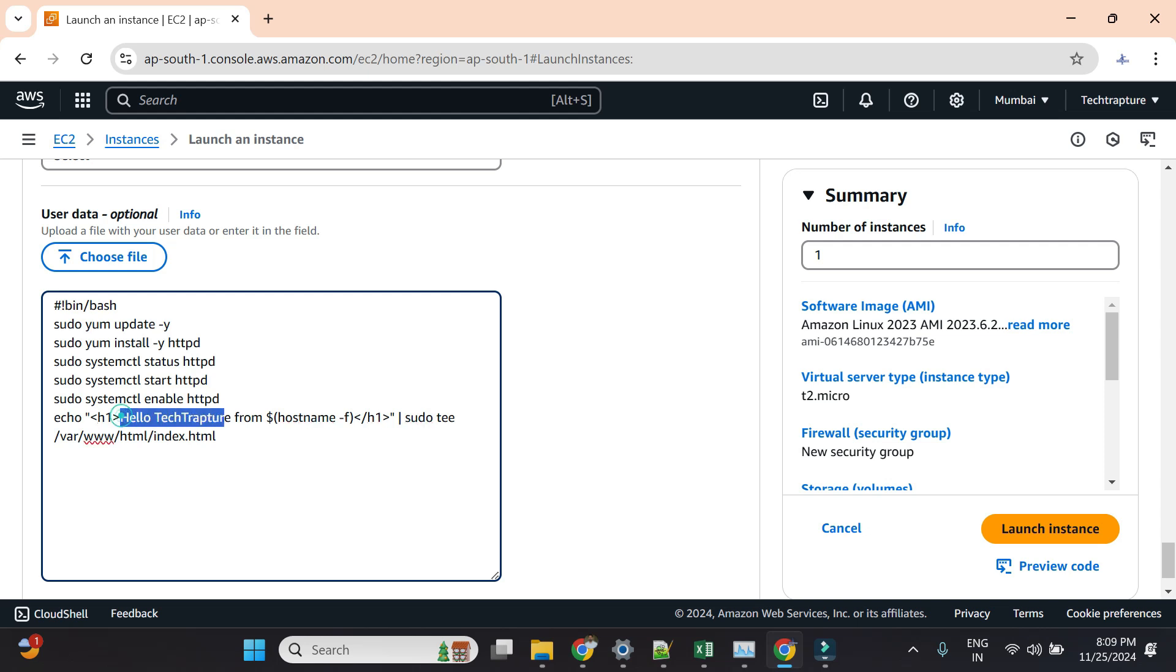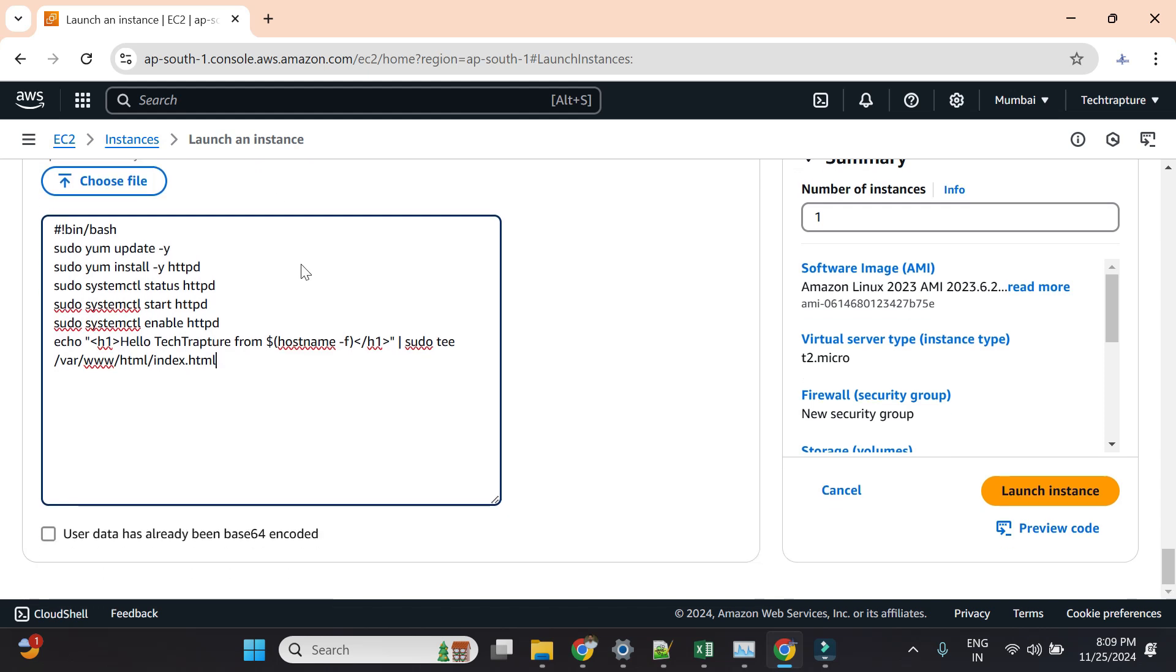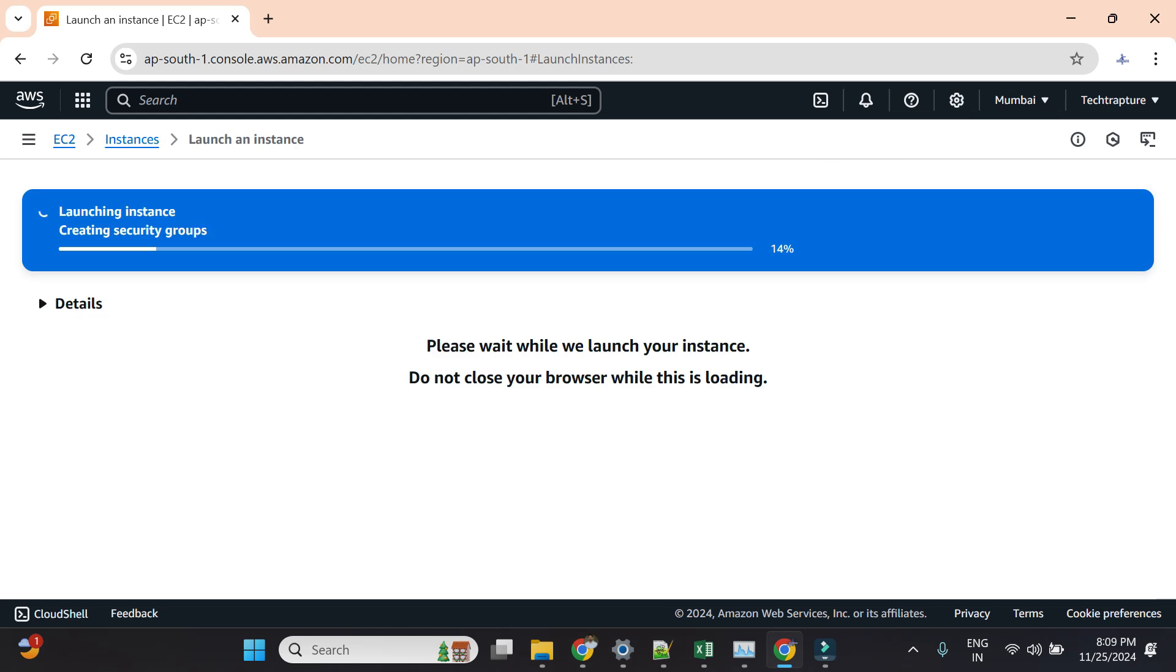Once it's started, without logging into the instance I will directly check the public IP to see if I can access my application, because I put all my installation steps in user data to automate the application installation. So let's wait for the instance.